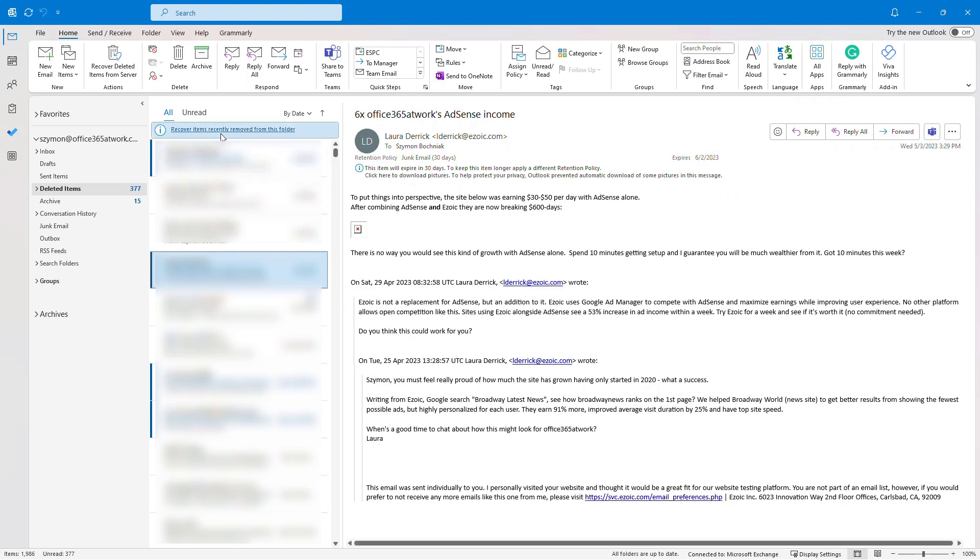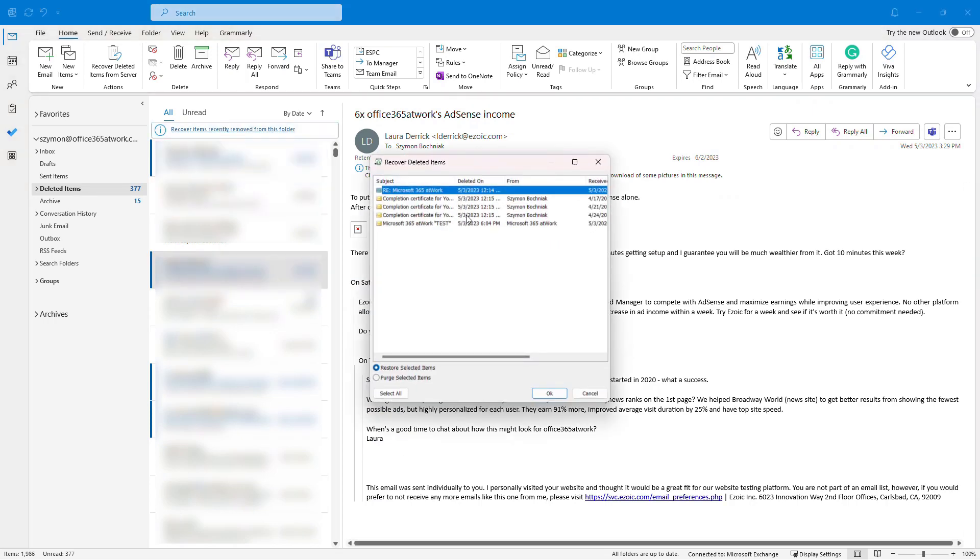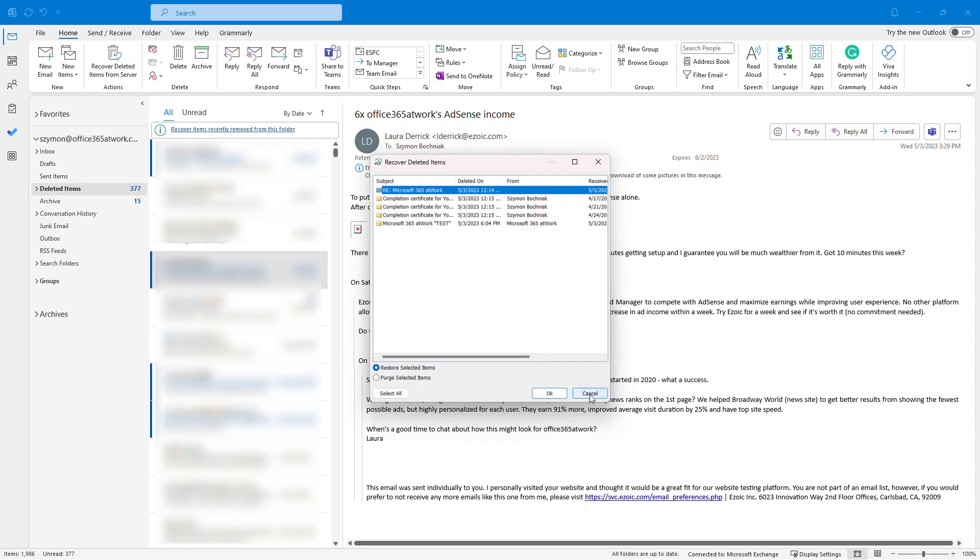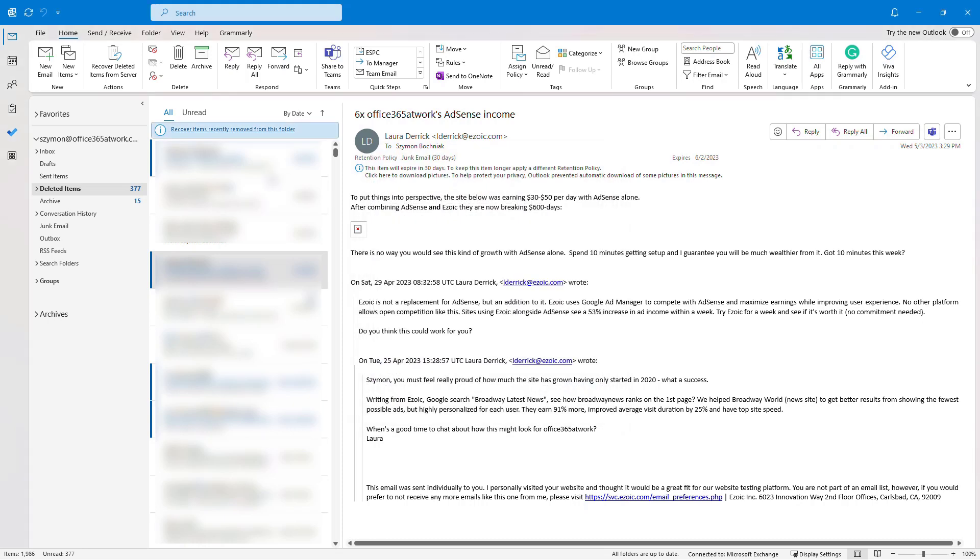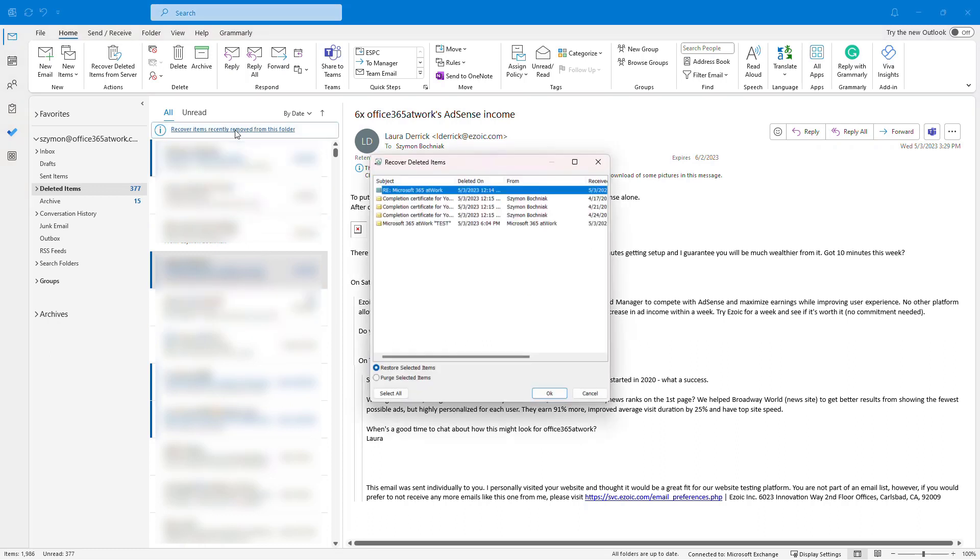It will land in the recovery items folder, which is not displayed but allows you to restore data removed from the deleted folder. If somebody removes mail from the mailbox using Shift+Delete, it will automatically land in the recover deleted items folder. Data here is stored for 14 days, so if somebody permanently removes an email from the mailbox, you have an additional 14 days to restore it. It's not a great solution, but you have two levels of recycle bin that allow you to restore data for an additional 14 days.